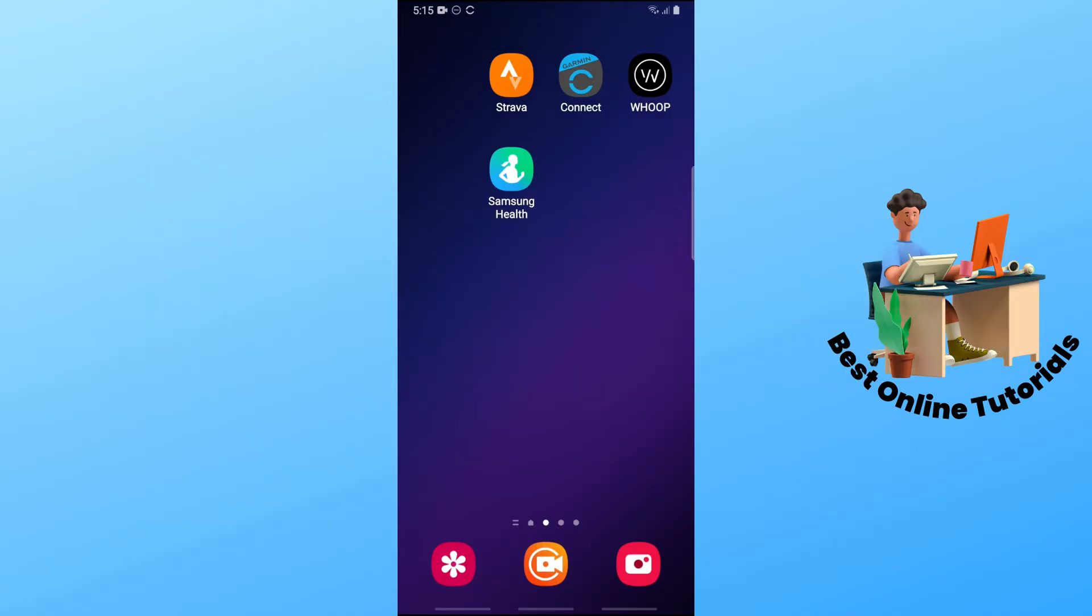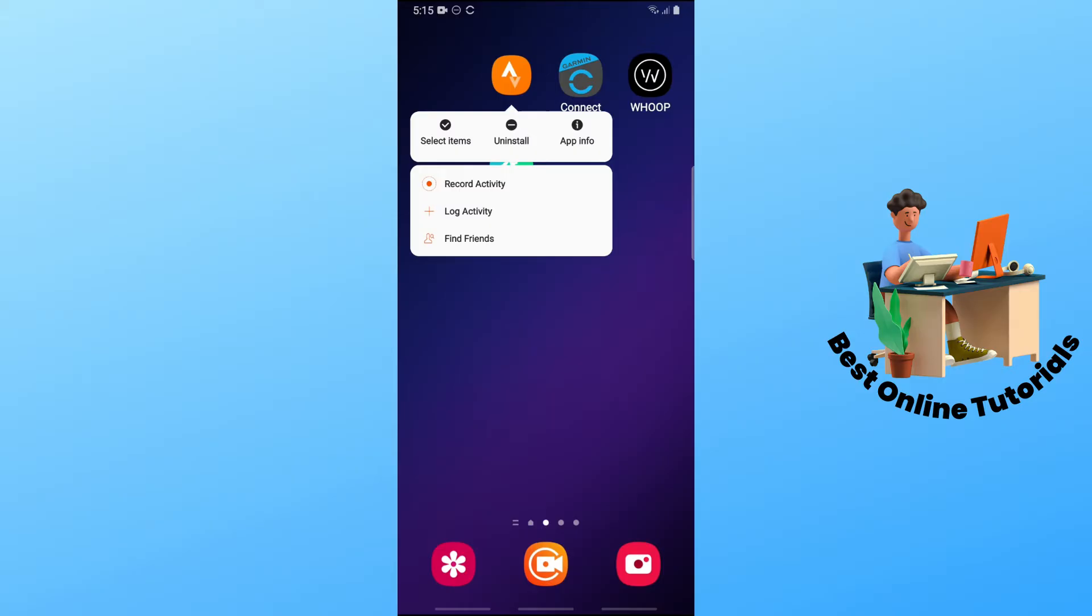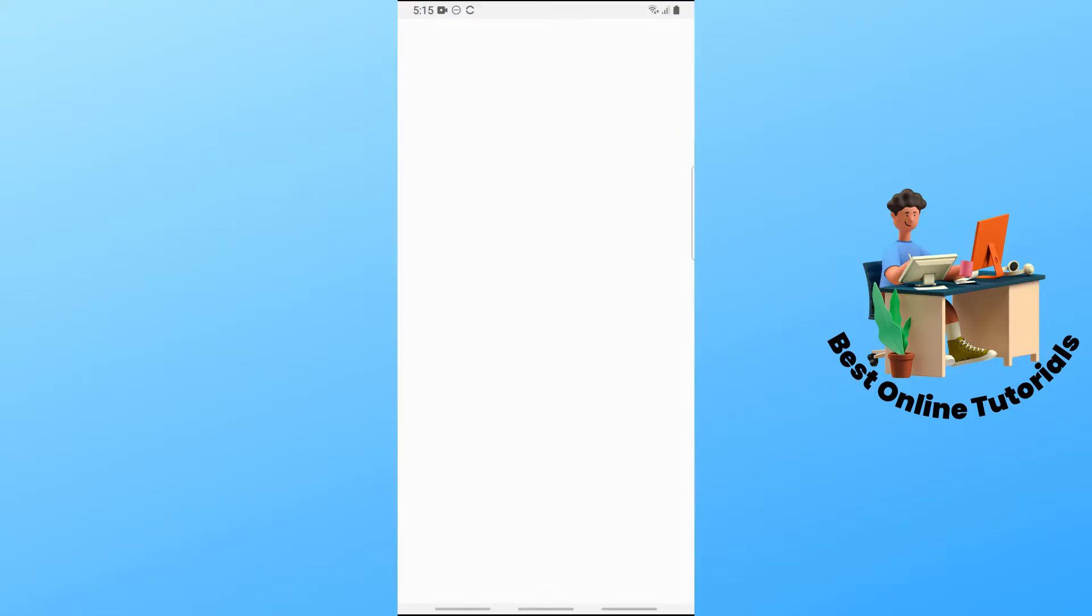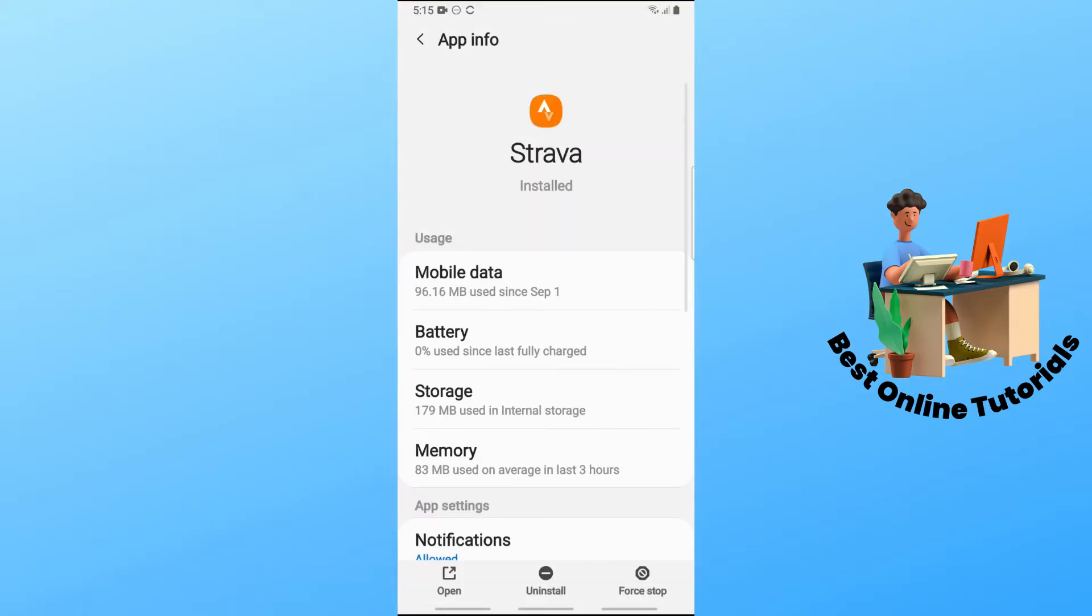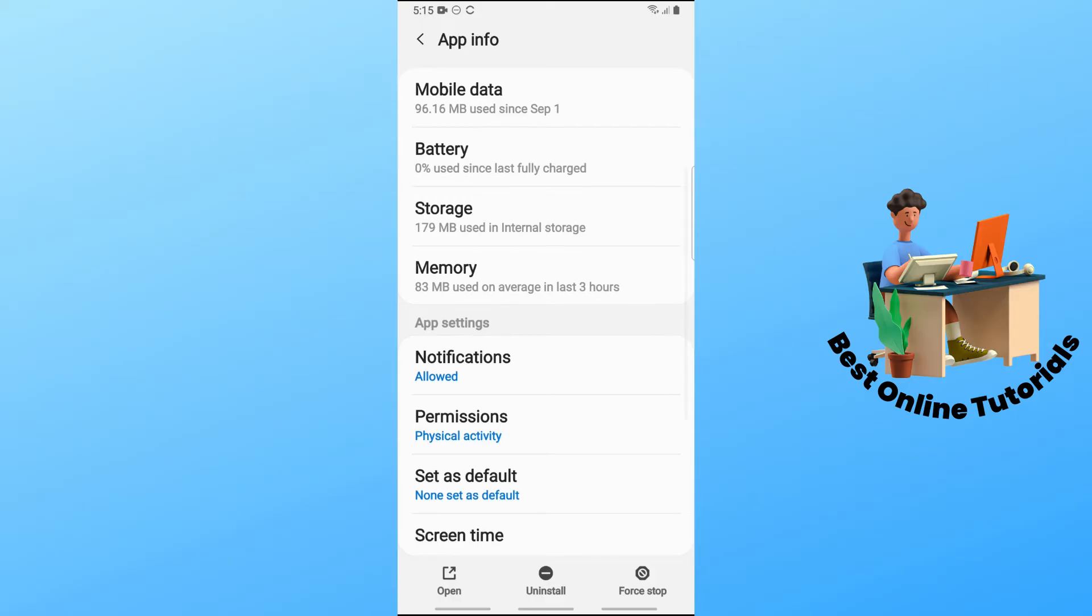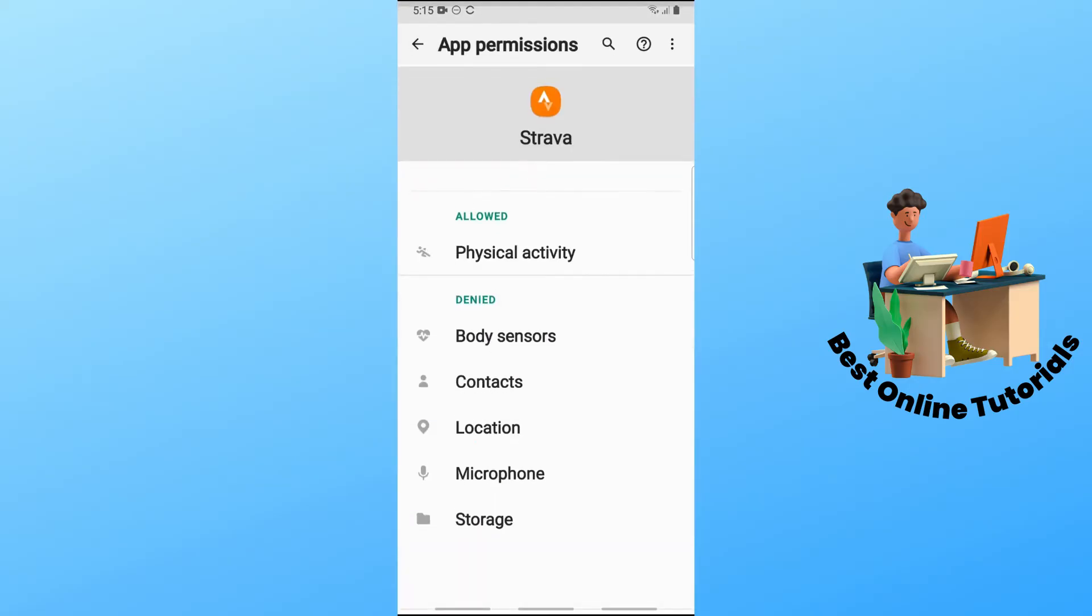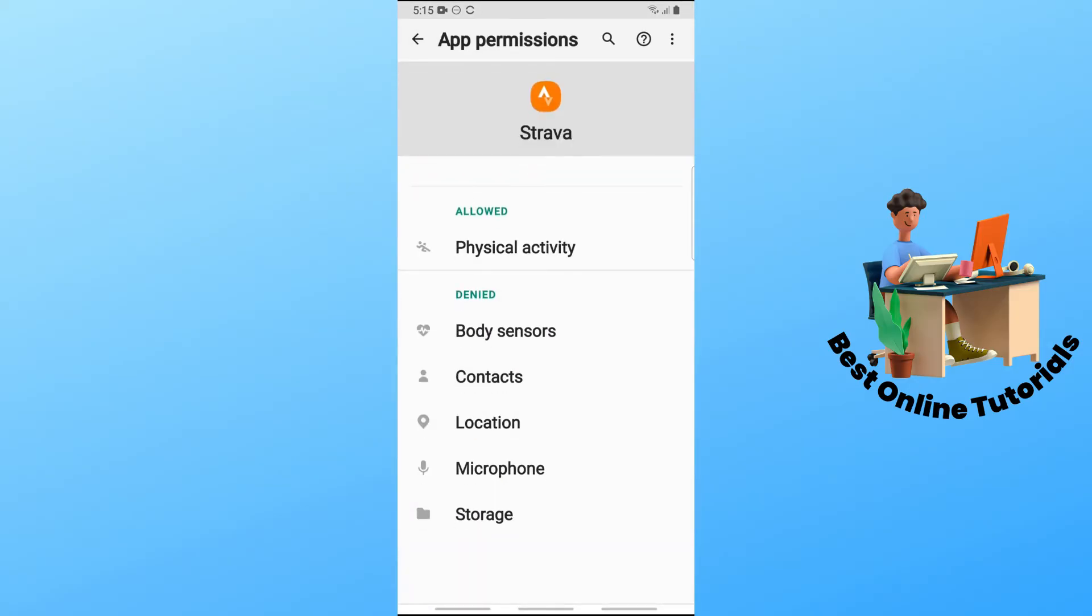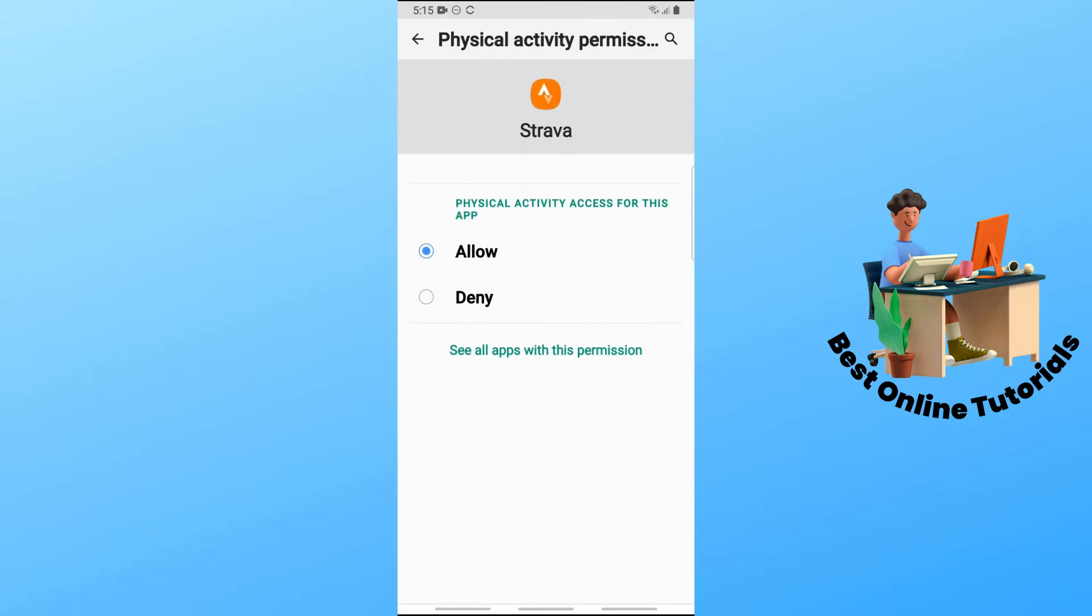First, hold the Strava application on your device and go to app info. Then scroll down and go to permissions. From there, tap on physical activity.